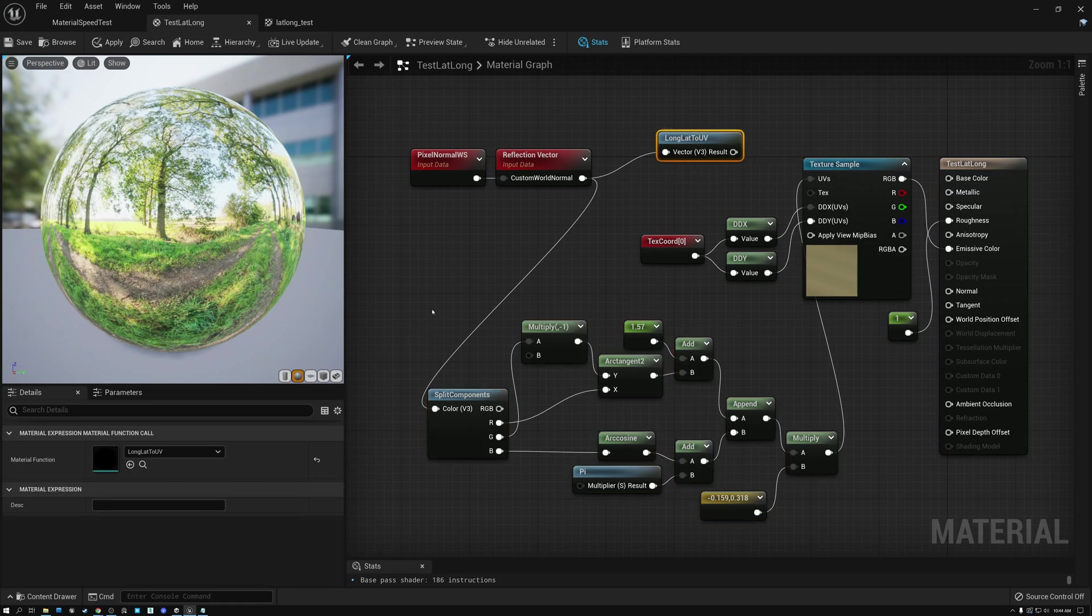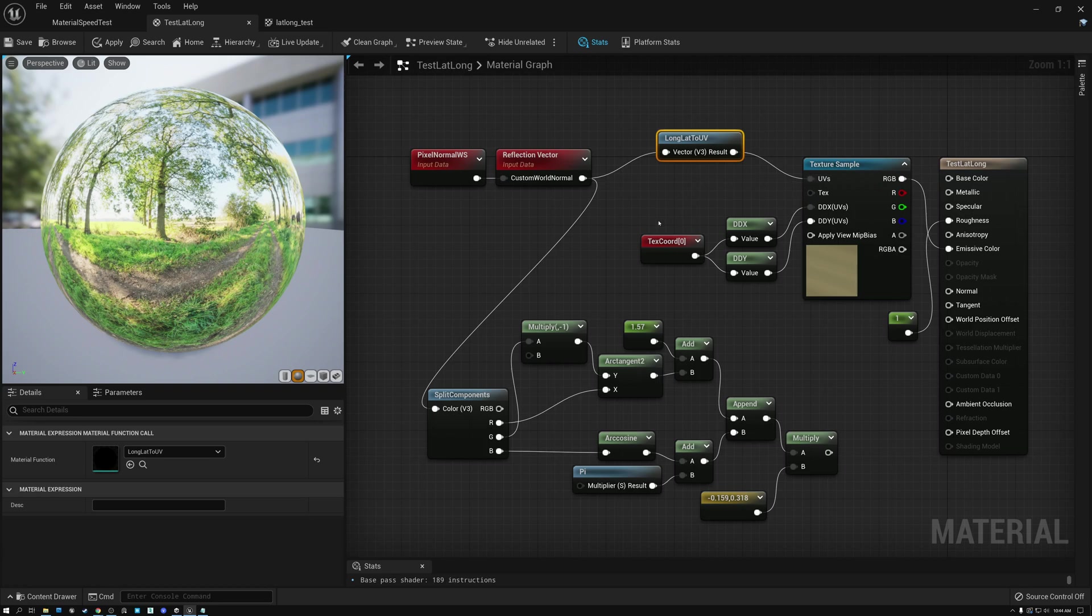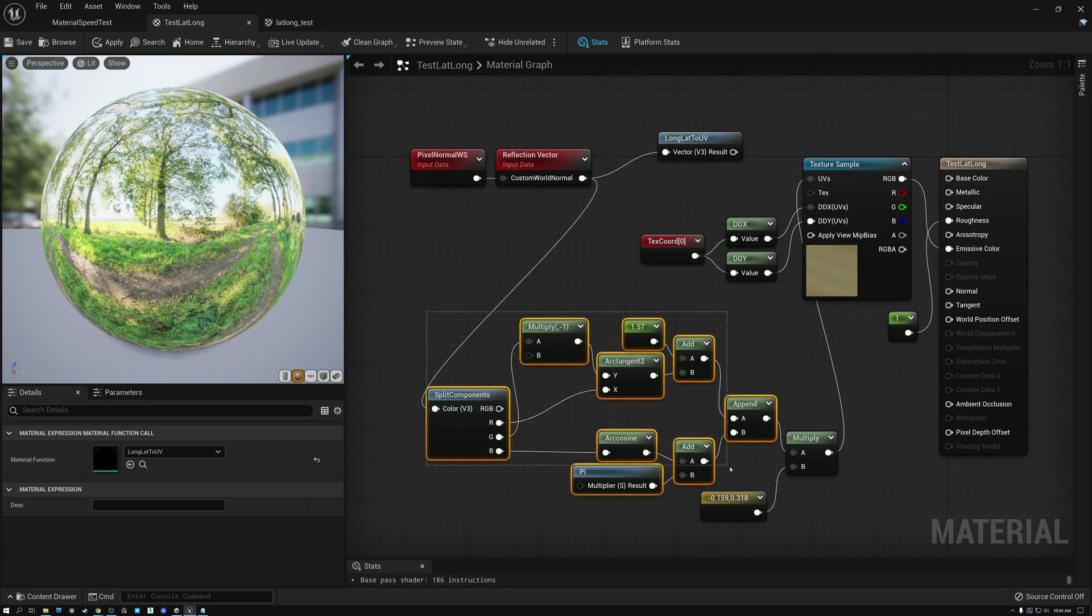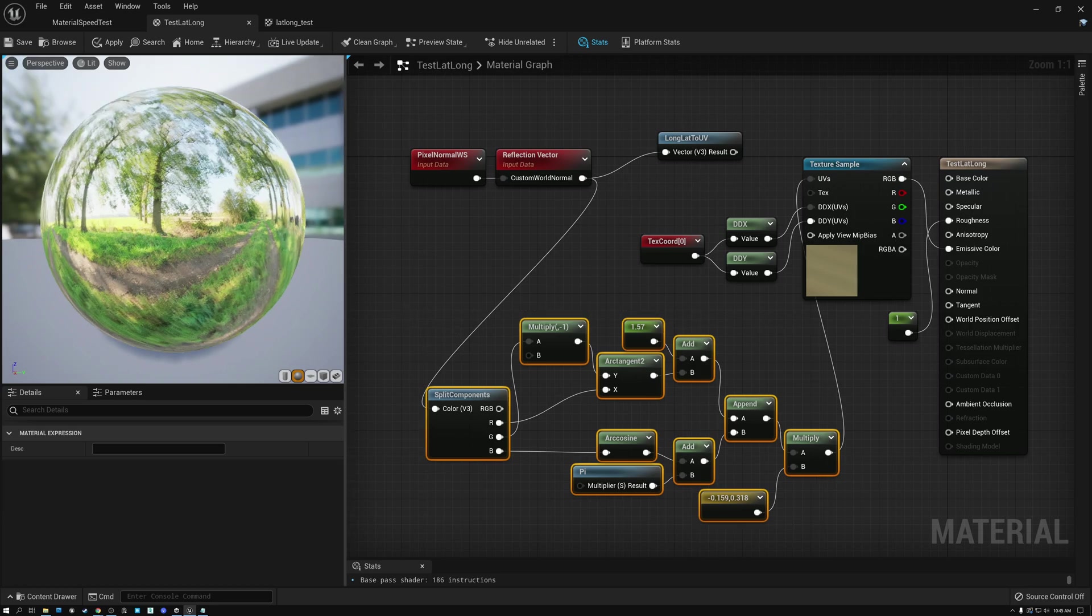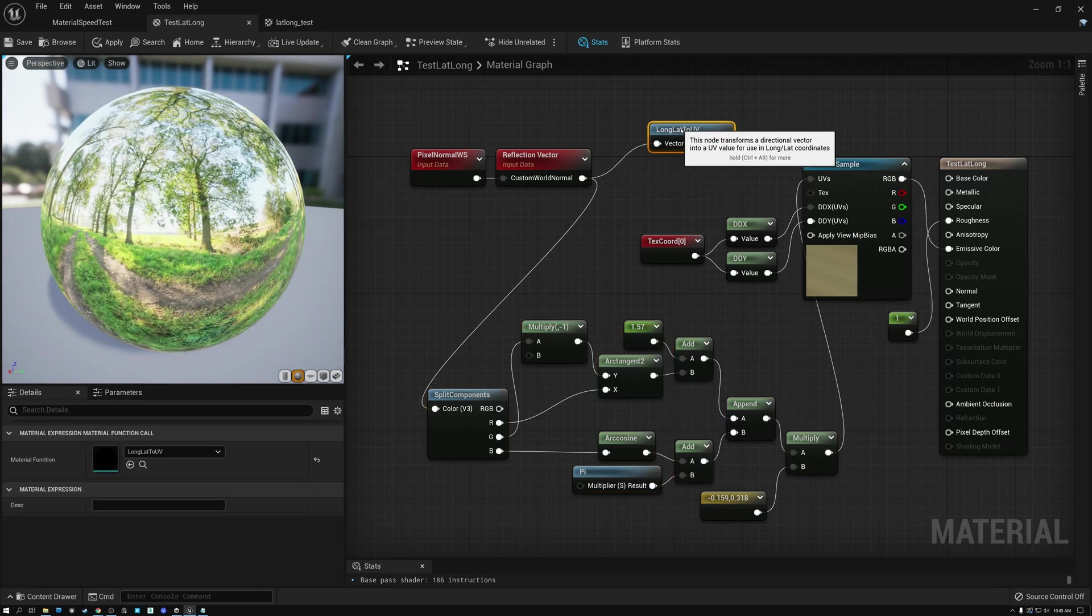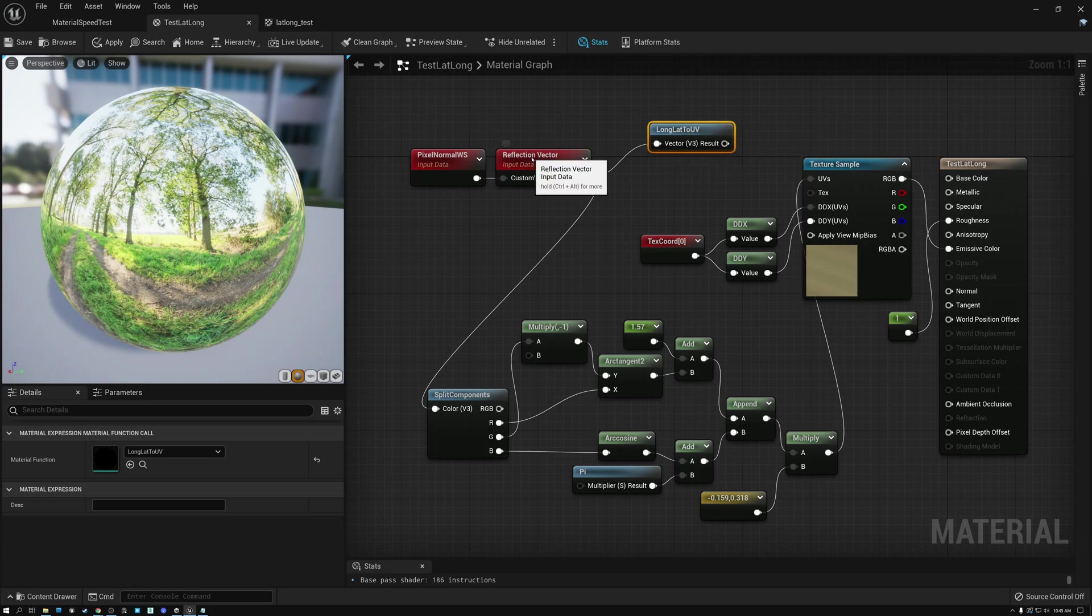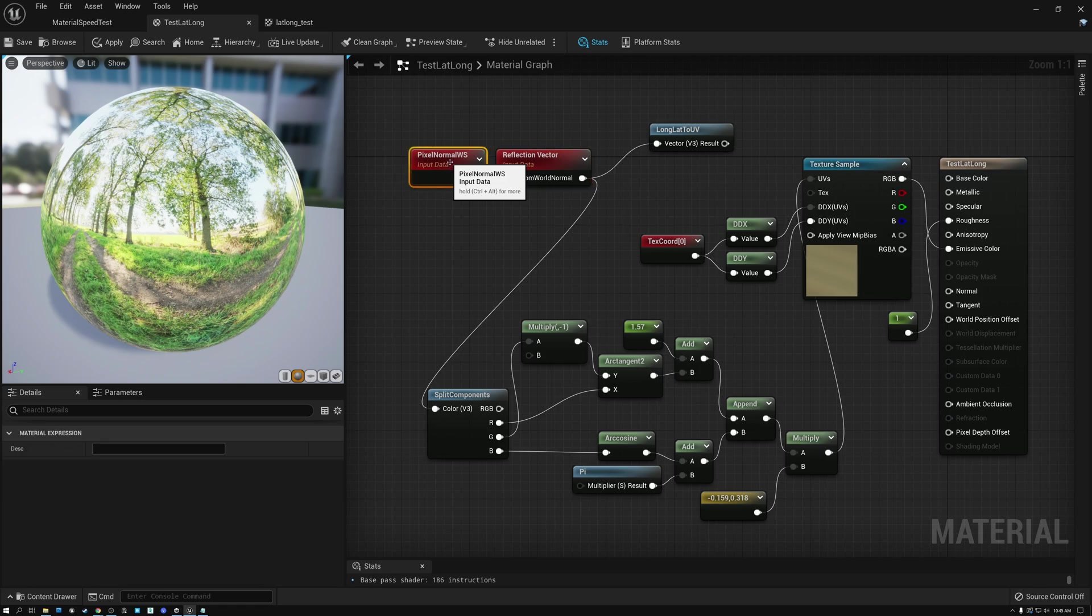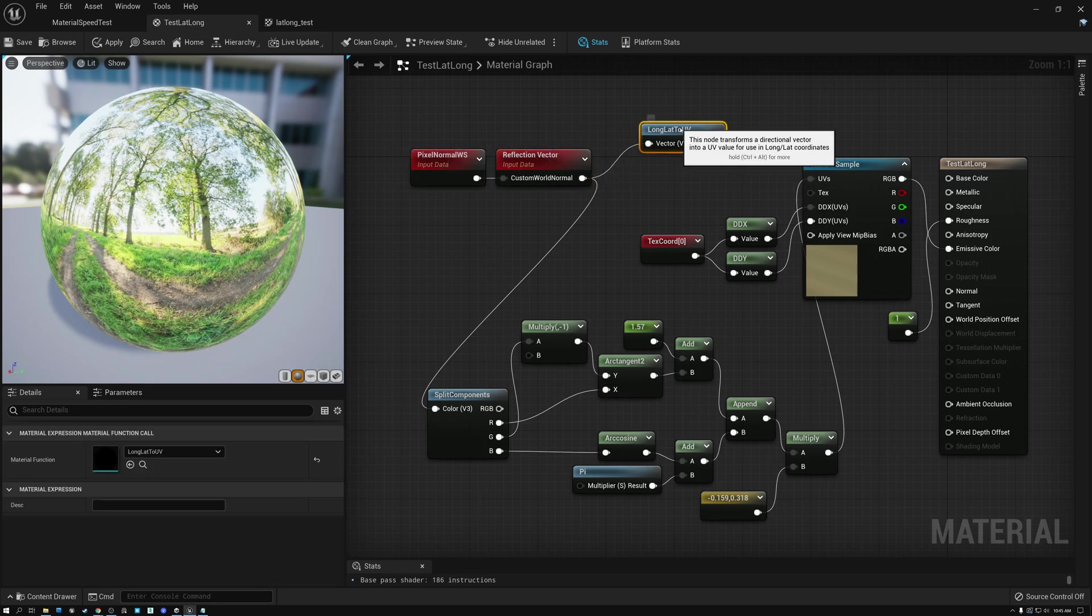Now, I do want you to notice that there is one difference. Using the lat, long, to UV, if I wire this one in, we have 189 instructions. And if I wire this one in, now we have 186. So, I've actually saved three instructions by doing this. And we're getting exactly the same result. The difference is inside this node, they're playing it safe. And they've added a normalize to the reflection vector. And in this case, I know we don't have to do that because our pixel normal world space is already normalized. Which means that we're going to have a normalized reflection vector and we don't need to normalize it again.